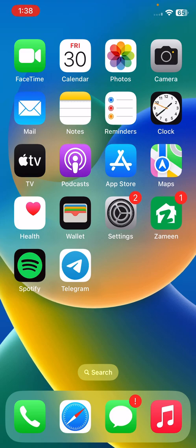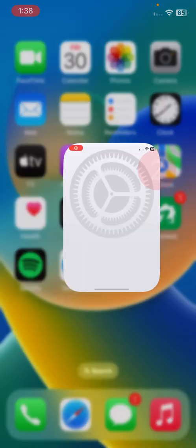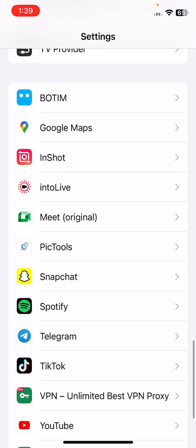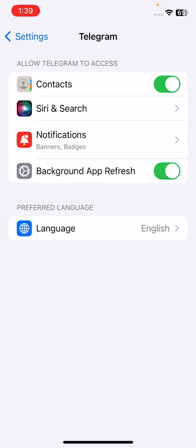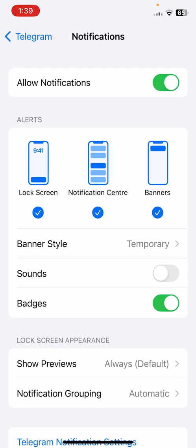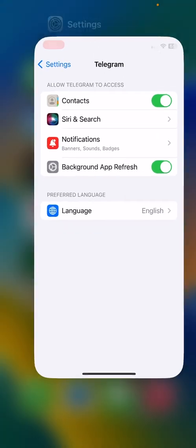The next solution is to enable sounds in Telegram. Open Settings again, scroll down and find Telegram, tap on it, then tap on Notifications. If sounds are disabled, turn on the sounds.